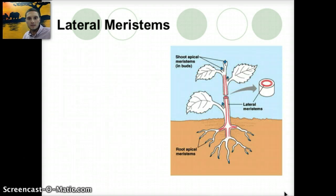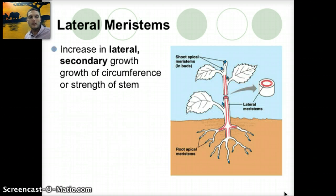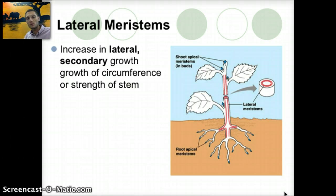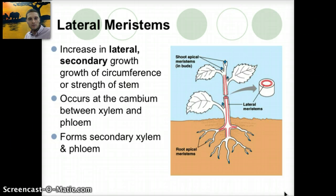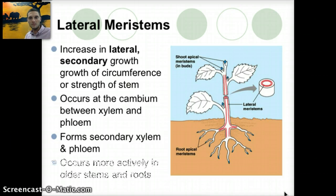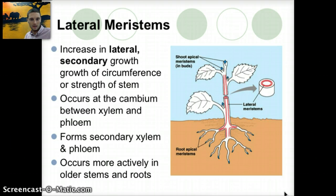The lateral meristem increases the lateral or secondary growth — this is how the plant gets wider, increasing the circumference and strength of the stem. This occurs at the cambium, which is between the xylem and the phloem, and it forms secondary xylem or phloem. This occurs more actively in older stem and root tissue.